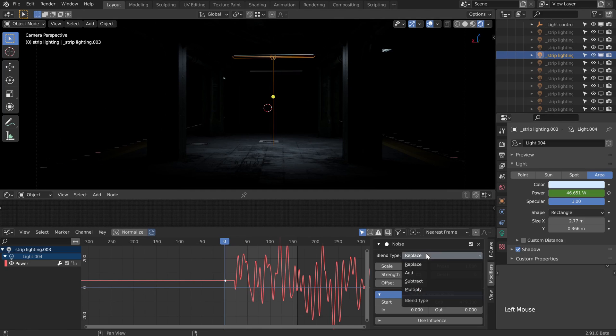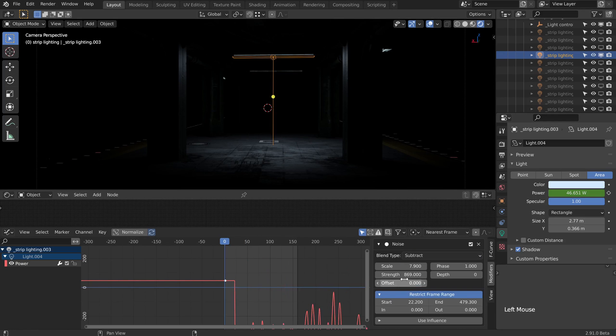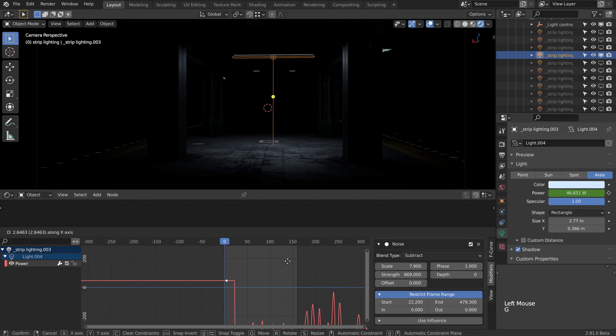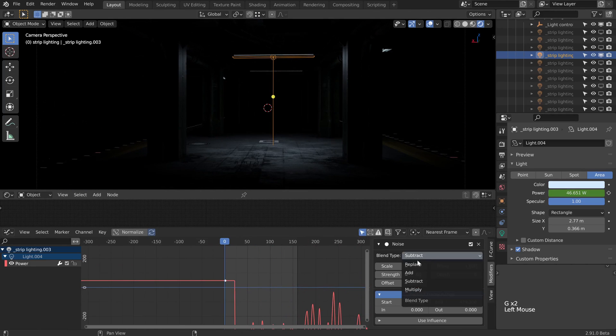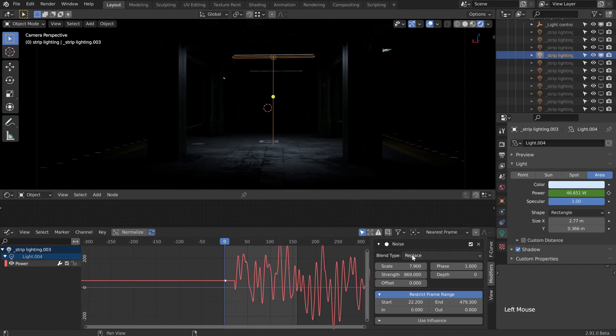There are different blend types we could use, like subtract, and that way we could raise our overall keyframe up a lot higher. But I'm perfectly happy in this instance to just use replace.